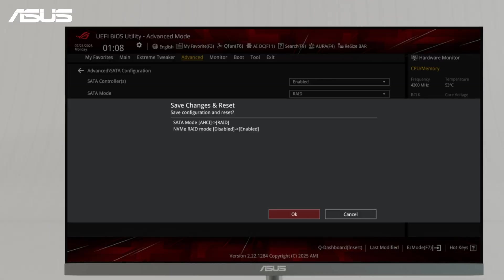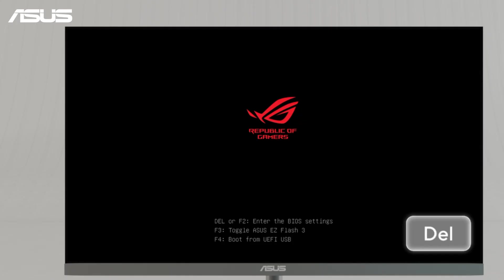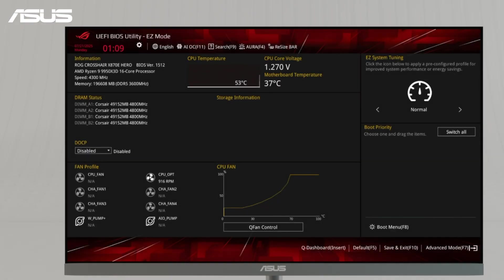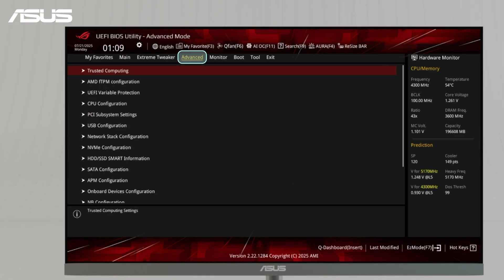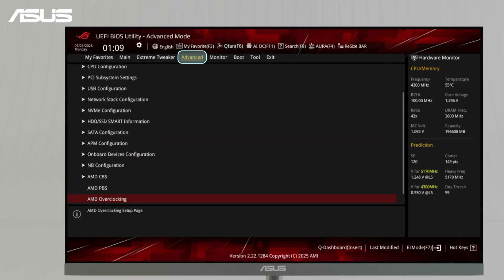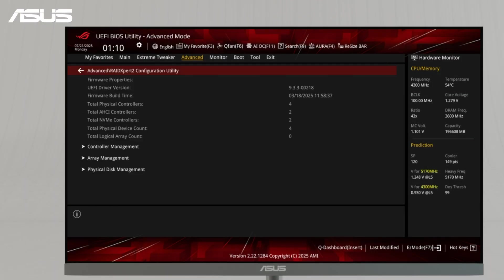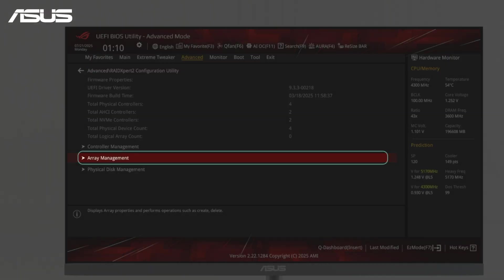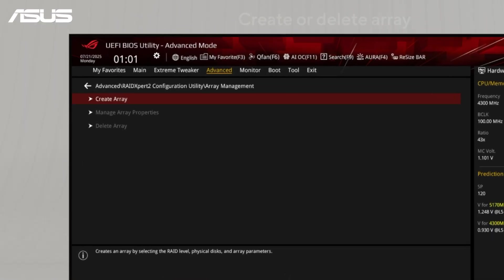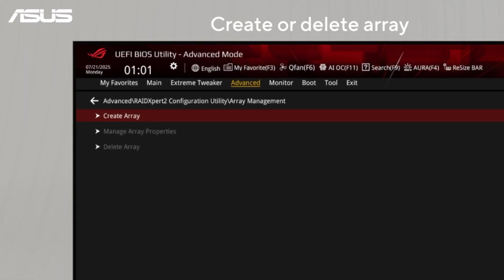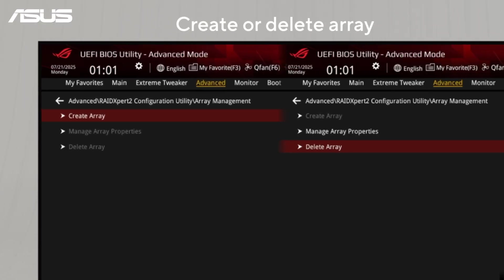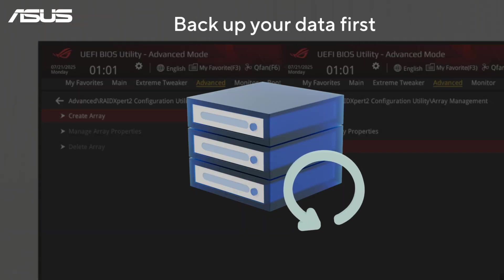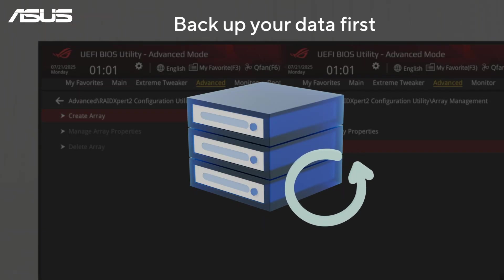Once the RAID feature is enabled, the system will reboot. When prompted, press the Delete key to enter the BIOS Advanced mode again. Now navigate to RAID Expert 2 Configuration Utility and Array Management. Here, you can create new arrays or delete existing ones. Remember to back up your data before creating or deleting arrayed volume, as both actions will erase all data on the drives.